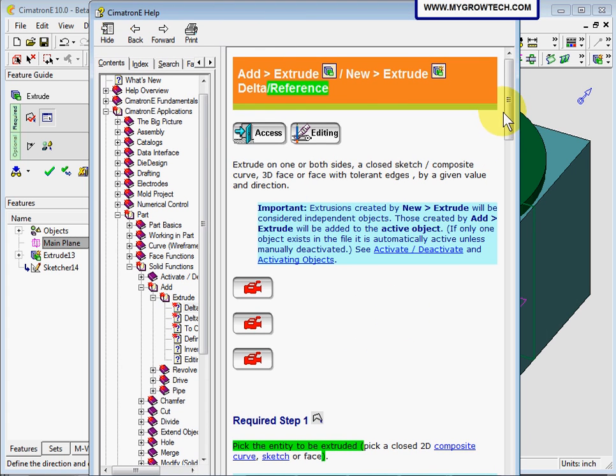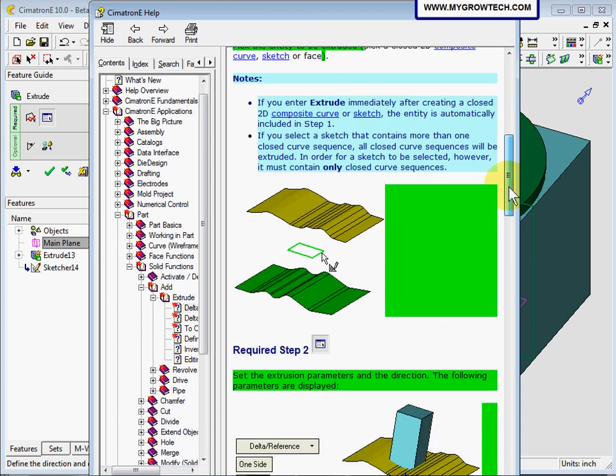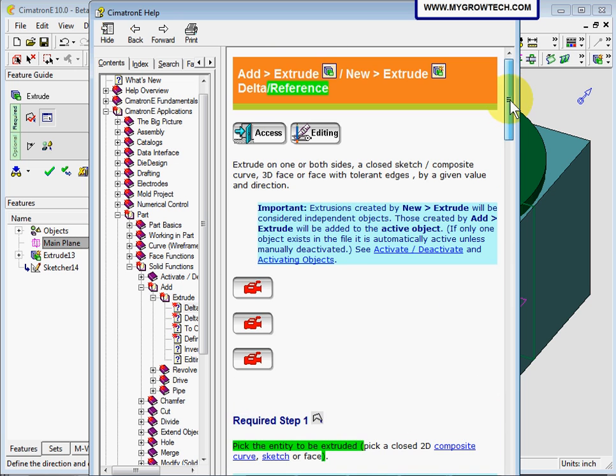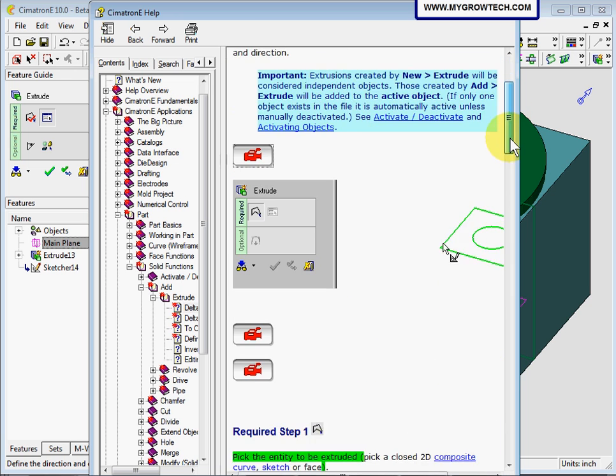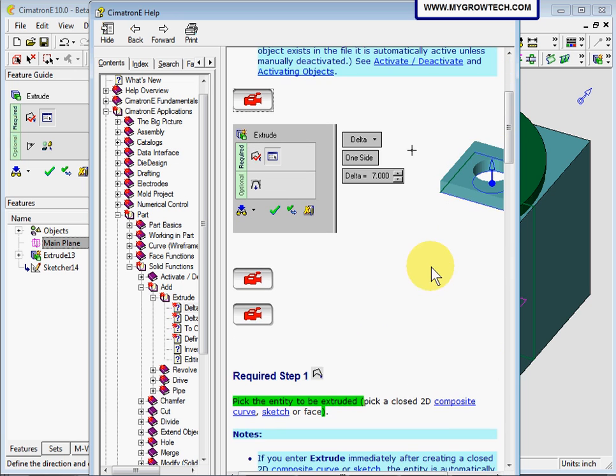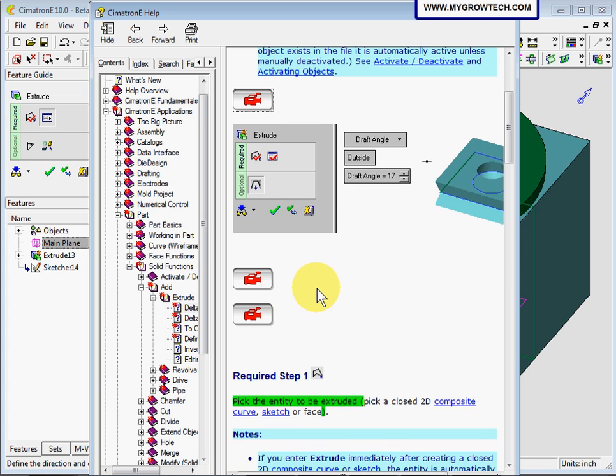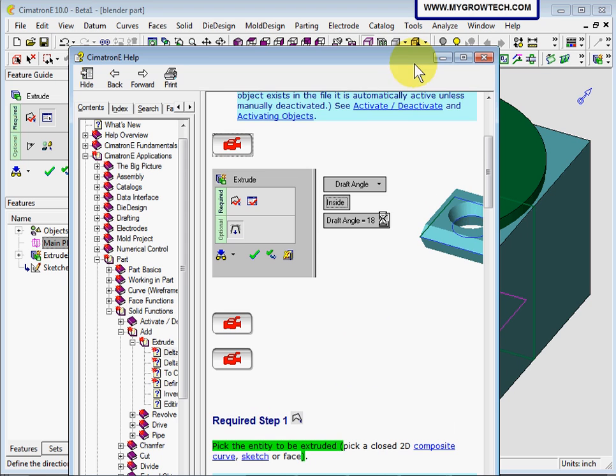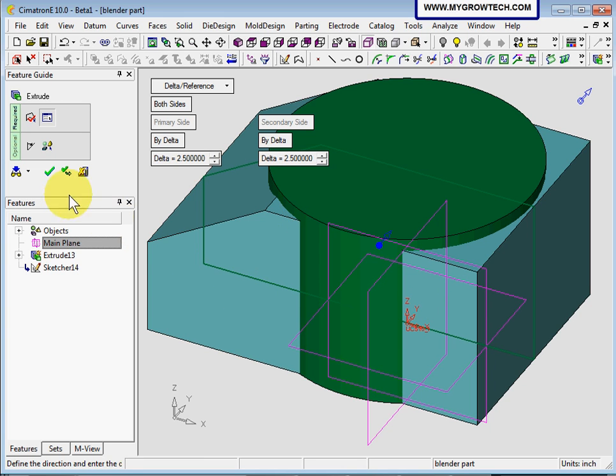In our online help, besides some text and pictures, we also have movies to show you how to work on these functions. So if you get stuck anywhere, don't forget to press F1 to look at the movie from the online help. After clicking 2.5 for both sides, next is to select the OK button.